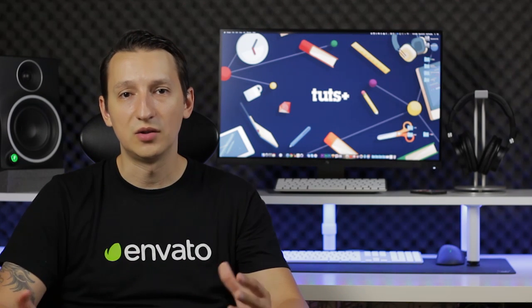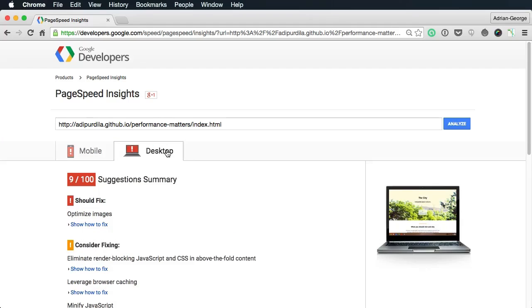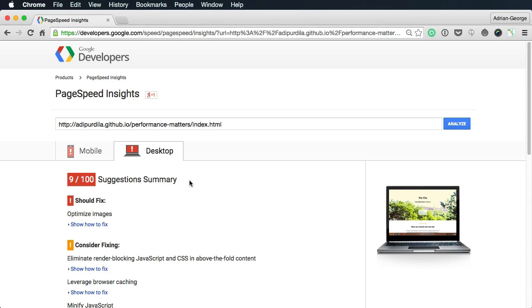The problem is, it's really slow and it scores very low on Google Page Speed Insights. As you can see, 8 and 9 out of 100. And that is really, really bad.